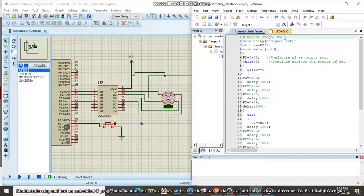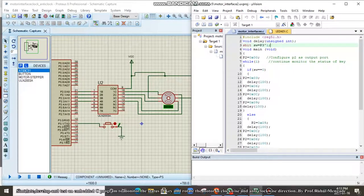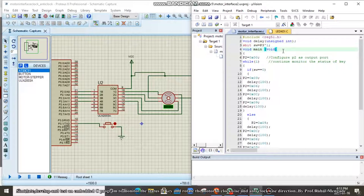Initially, the special function register header file is declared, then the void delay unsigned integer — the delay function is declared. The switch is connected to port 3 pin number 1, that is why the switch is declared as sbit: switch is equal to P3.1, and since it is a single bit, the sbit data type is selected. Then the main function is declared, and P2 is set to 0x00 to configure port 2 as an output port.